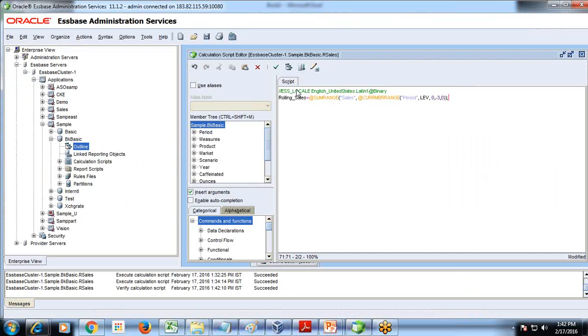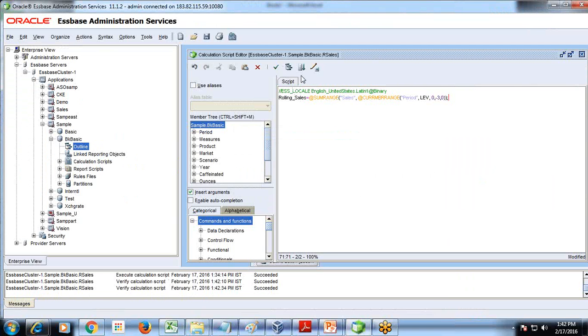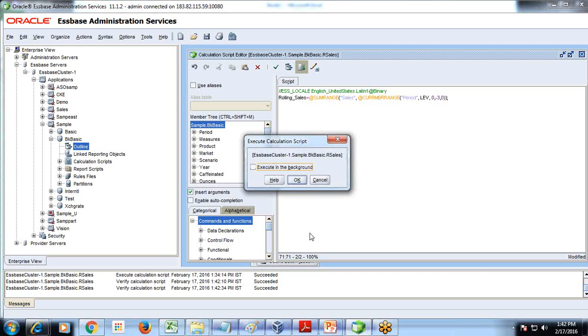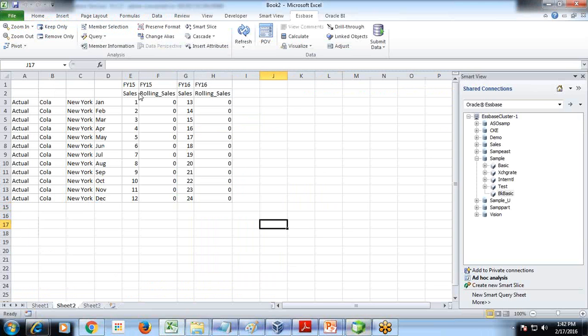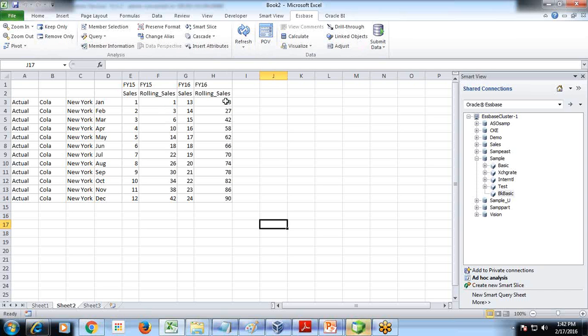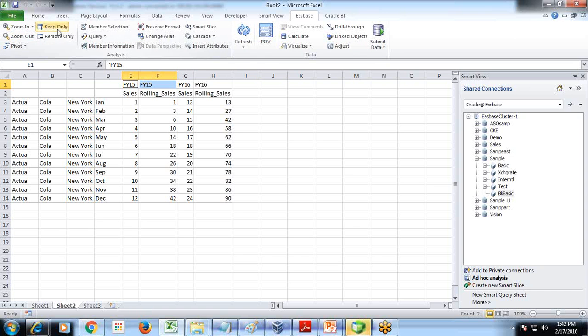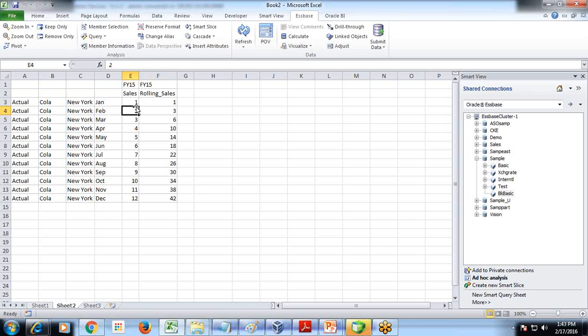Let's validate this, no error, and execute. Execution done and I can see current month minus three to zero. I refresh my output. So if I start from, let's take focus on FY15. I'm going to keep only FY15.